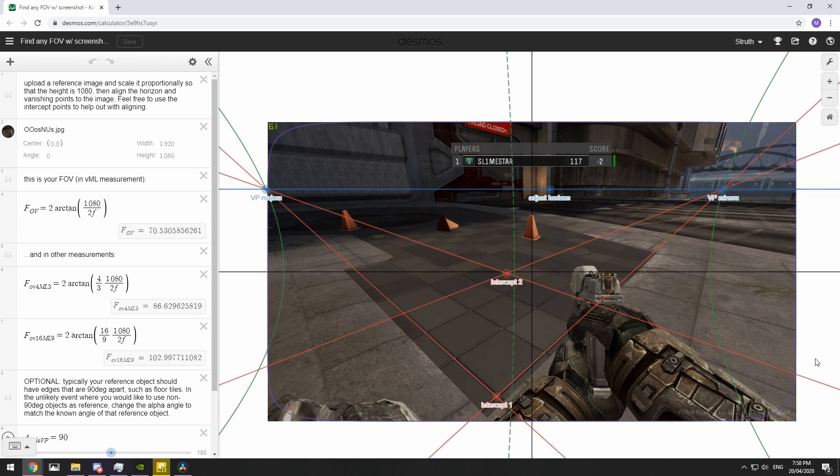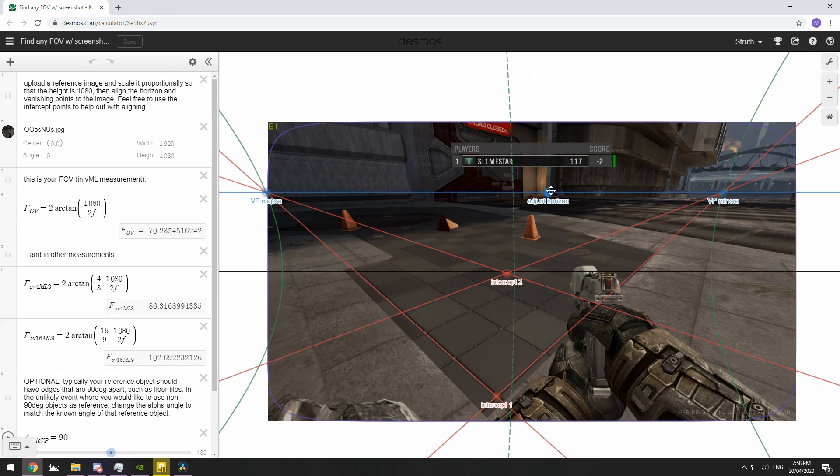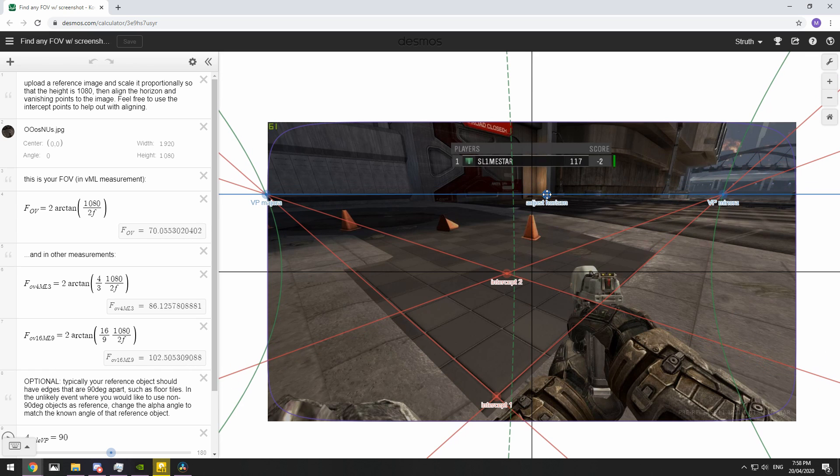This is the calculator loaded up. Now it might look a bit daunting with numbers and lines everywhere, but it's actually fairly easy to use and there's only a couple of things you have to worry about. We'll show you how to use all these things in just a moment.